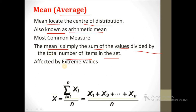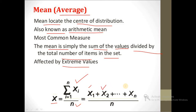However, the mean is affected by extreme values. If the set contains one value much larger than normal, the average will be disturbed. Overall, mean x̄ is equal to the summation of xi divided by n, where n is the number of values. x1, x2, through xn are added together and divided by the total number of values to get the mean.